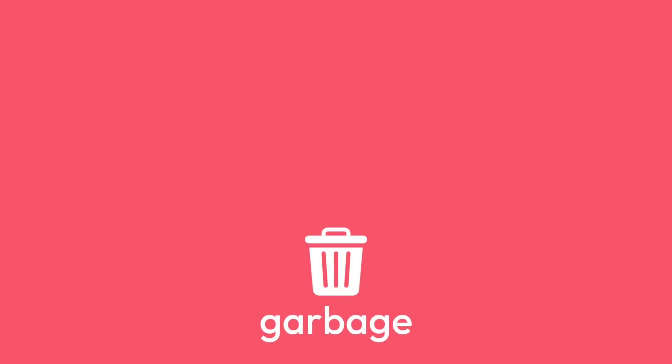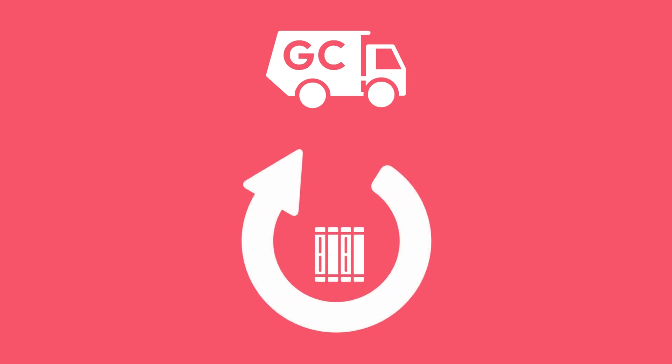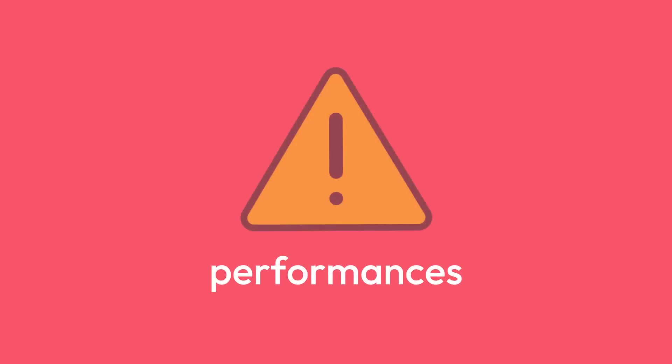Then, at specific moments, the garbage collector cleans that memory so that it can be used again. This is convenient because it makes sure that you can reuse memory. However, triggering the garbage collector can result in performance issues, especially on low-end devices.